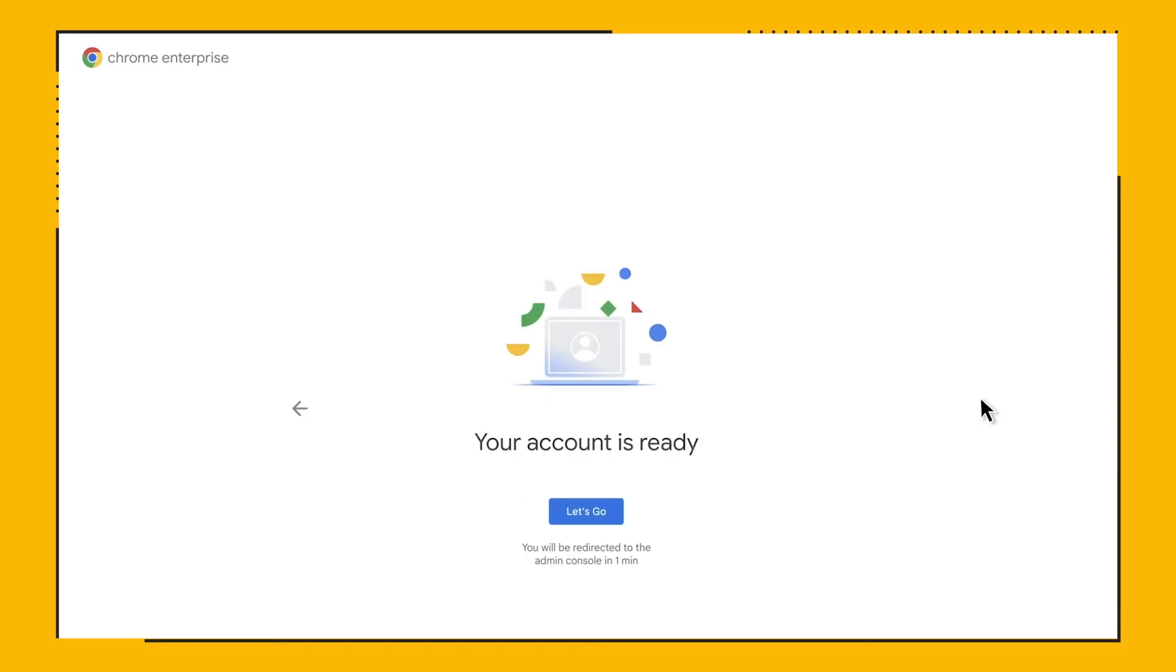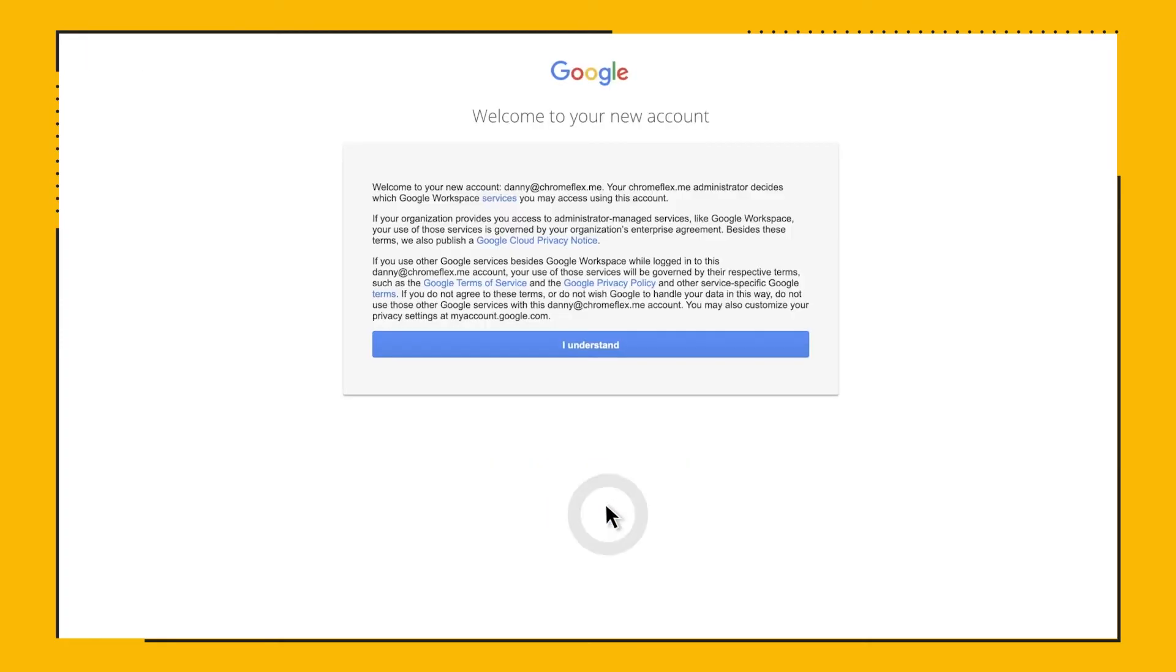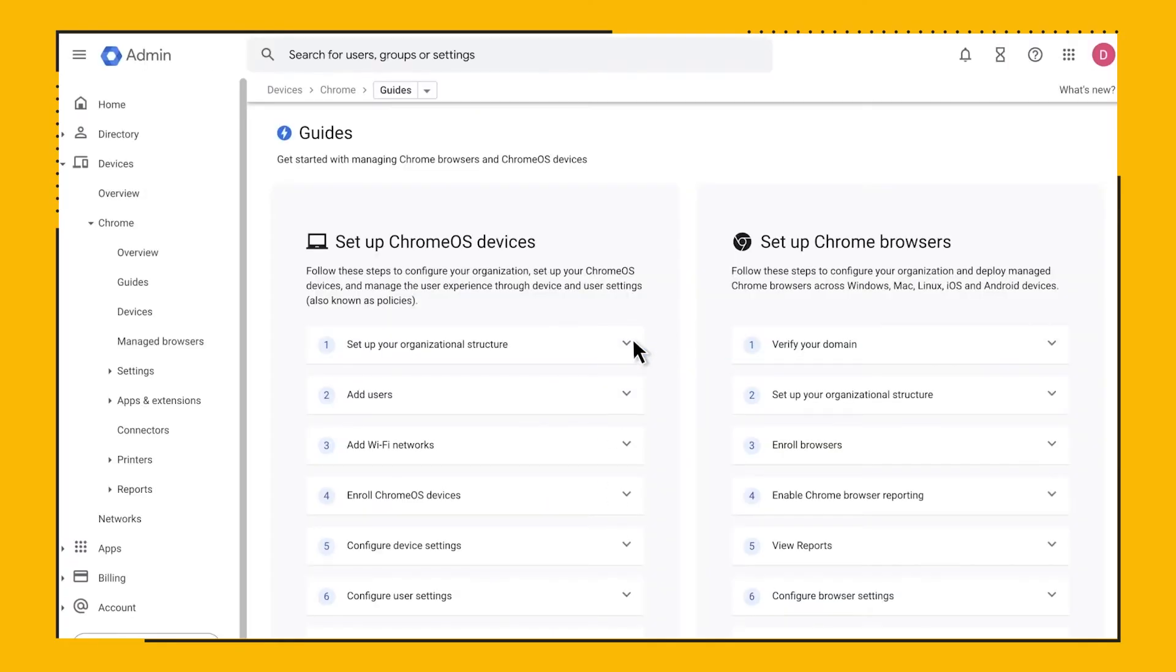As I mentioned earlier, we strongly recommend that you verify your domain to unlock more features. In order to do that, you will need to add a CNAME or text record to your public DNS record for your company domain.